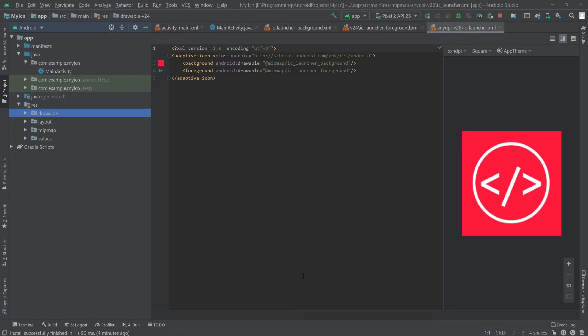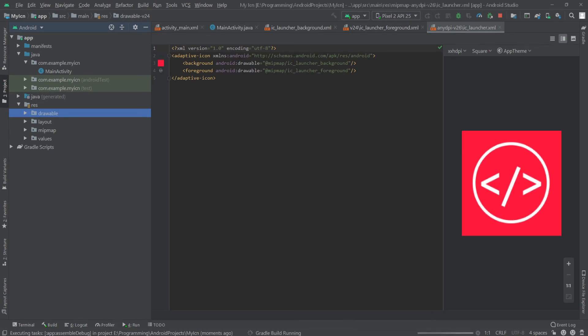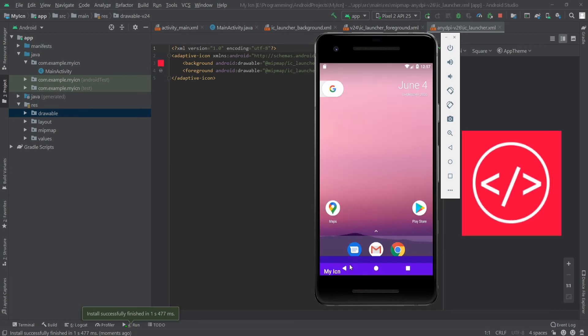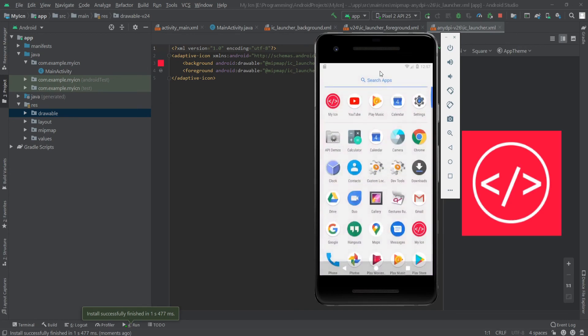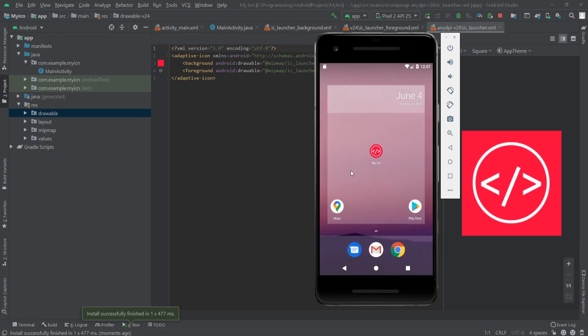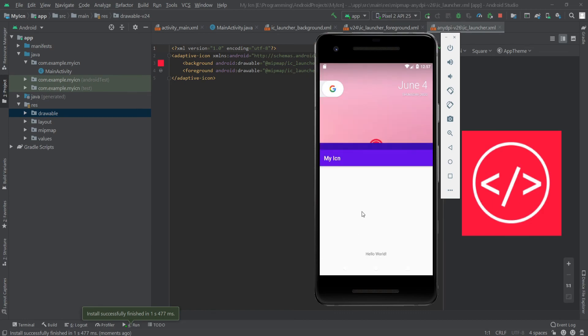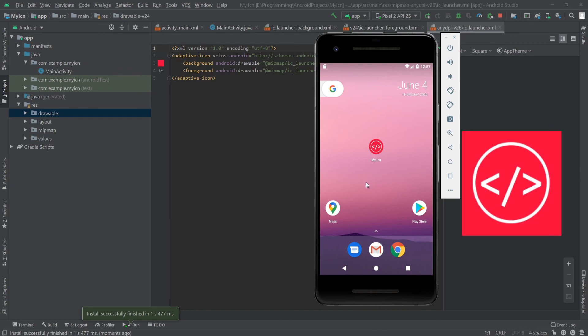Let's run our app and see what happens. As you can see, our icon is now like this which we have defined. That's it.